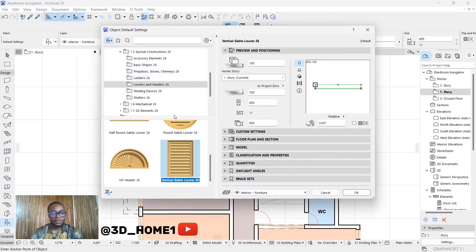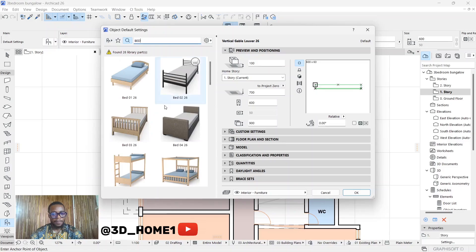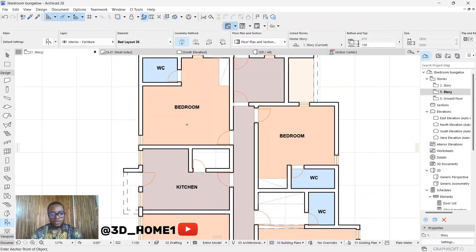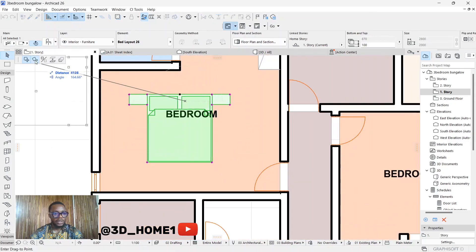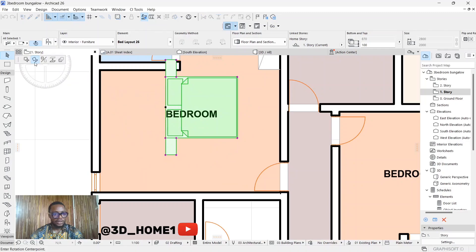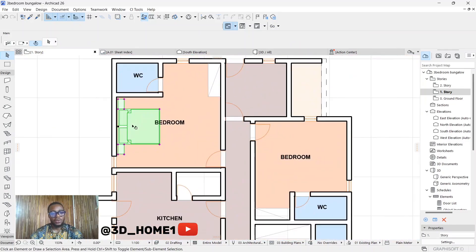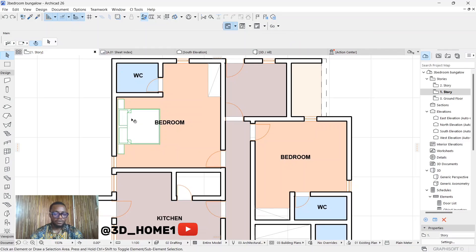One interesting thing: once the color fill is applied, you can bring in your furniture and move it anywhere without it affecting the room color. For example, paste a bed here — you can see it's not affected by the color in that room. Everything is still intact. You can move the bed to any position and the fill color stays in place.